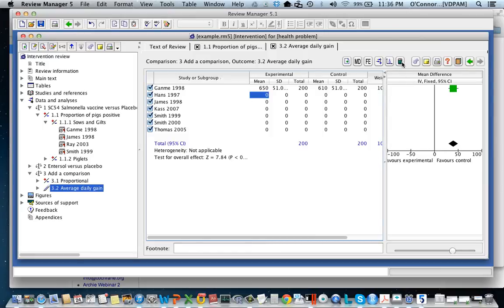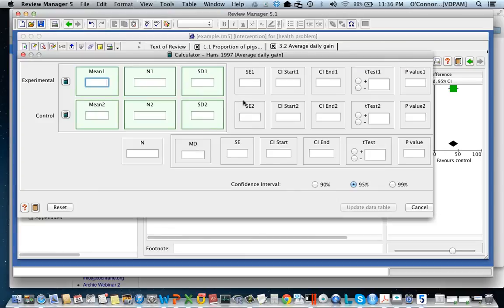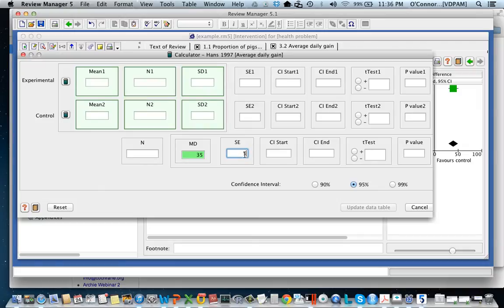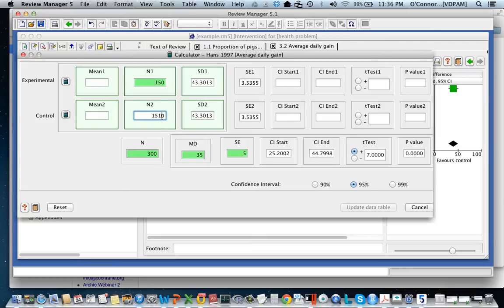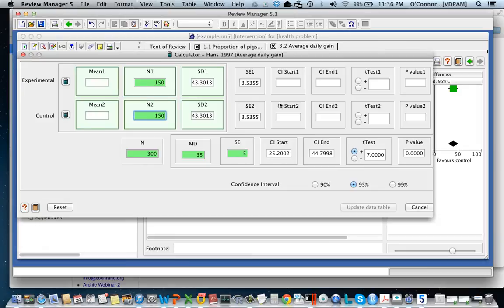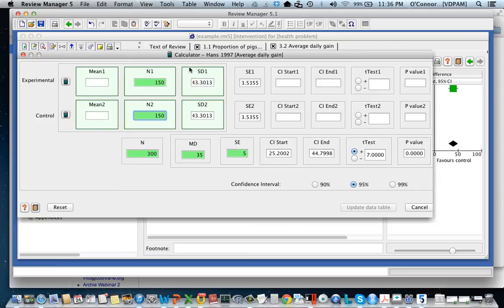Now I'm going to go to Han. Let's just say that Han instead decided to give me the mean difference, so it was 35, and the standard error of that mean was 5, and gave me that there were 300 animals in the trial with 150 in each group. You can see as yet I'm not going to be able to enter any data because really I'm going to need a mean. So without that information you're going to be unable to obtain the information you want. Sometimes you can't get what you want.